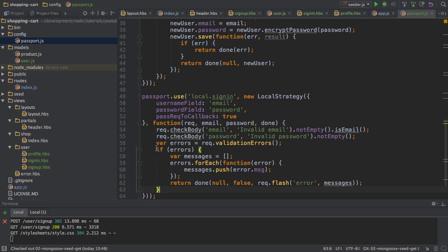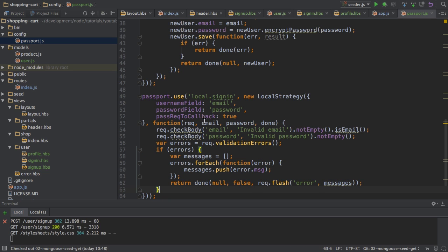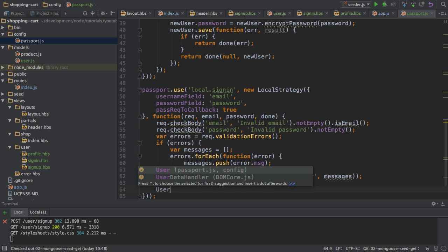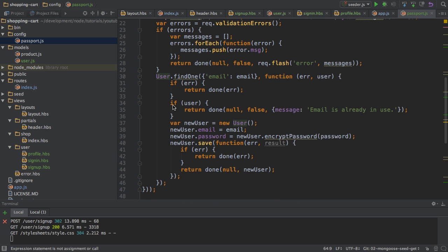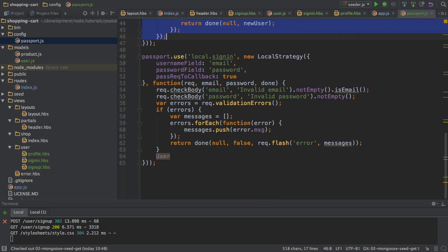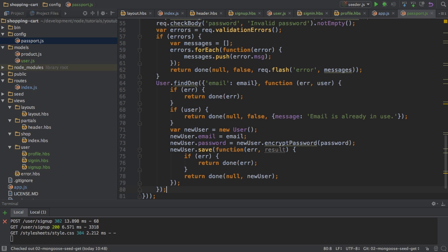And of course, you could refactor this for example, but I'll leave it like this. And next, I will try to find the user. And I can also copy the code here from my signup method because I'm basically doing the same. I want to find a user. I return done with the error if we have an error.